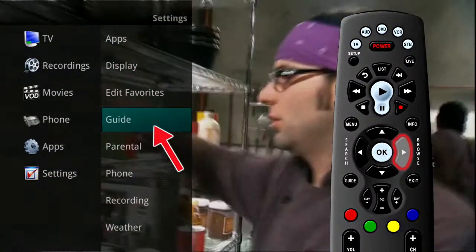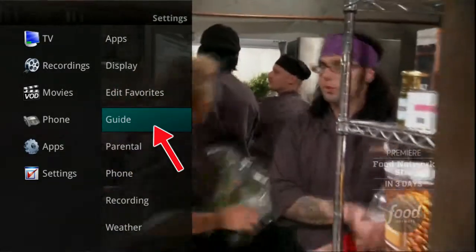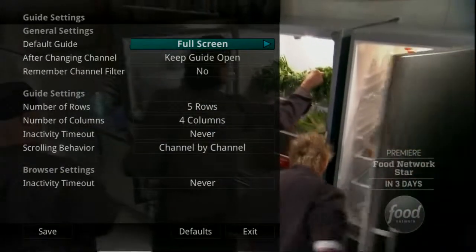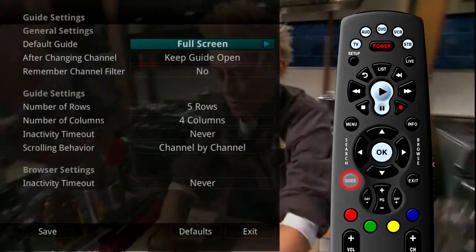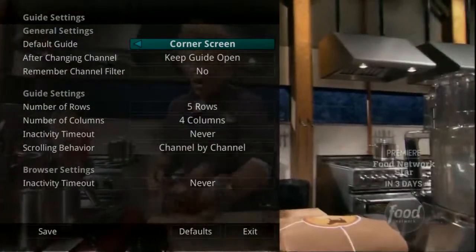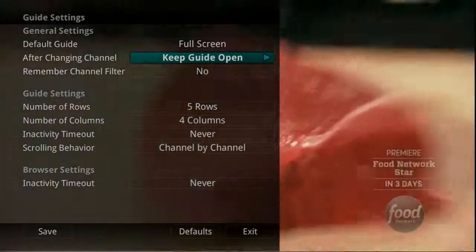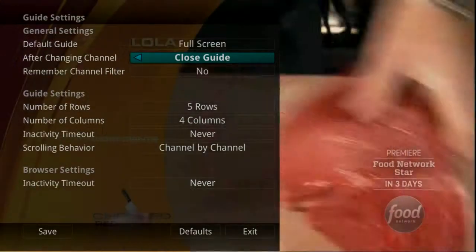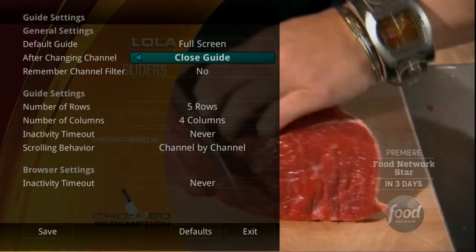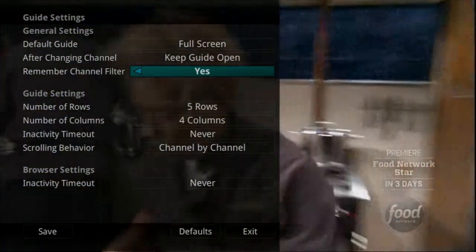If you arrow to the right and highlight Guide Settings and press OK, you can adjust how guide information displays. The default guide setting determines how you prefer to display the guide when you press the guide button one time. Your options are Full Screen and Corner Screen Guide. The After Changing Channel field determines what you want to do when you change a channel — should the guide stay open or close as soon as you select a channel?